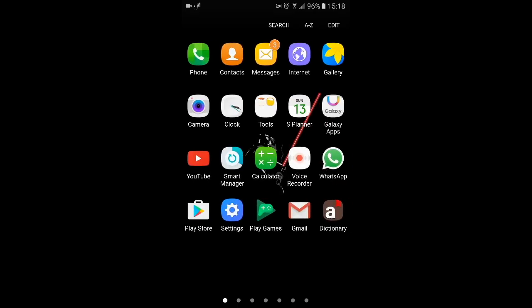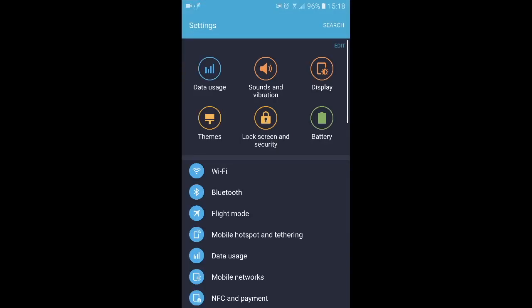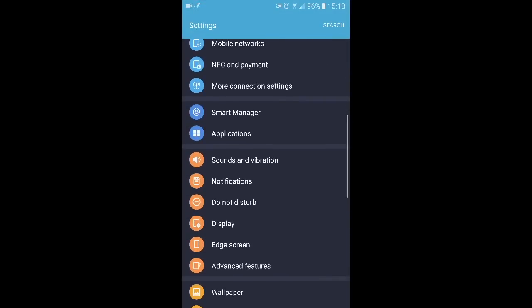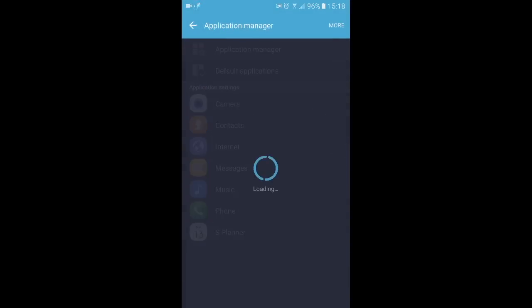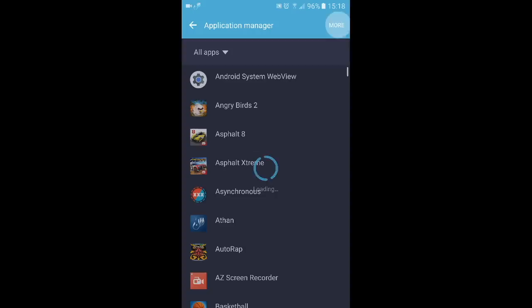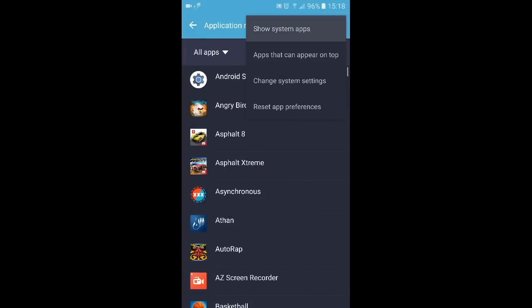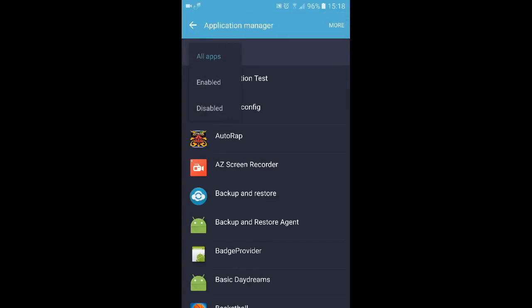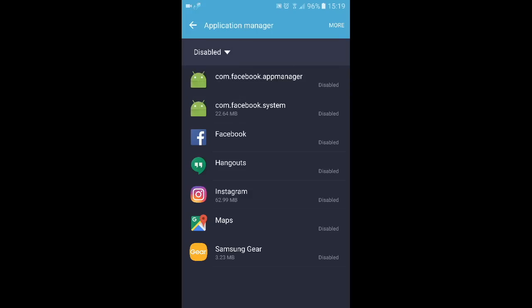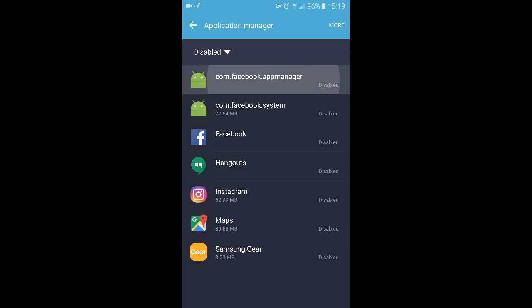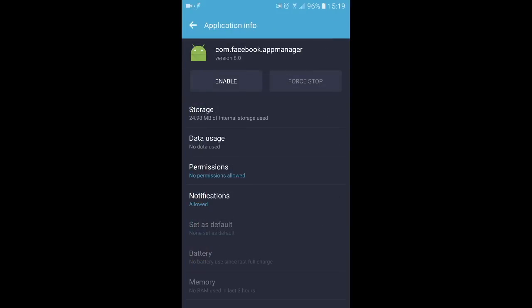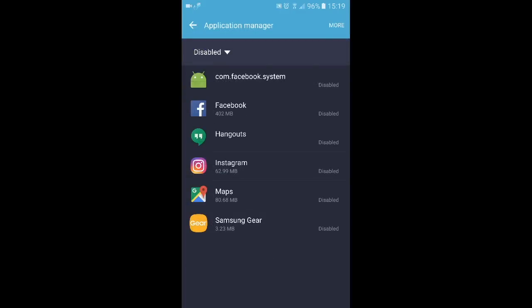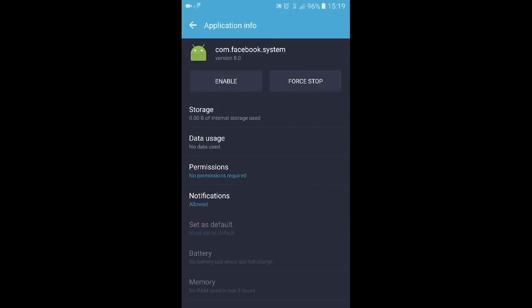In order to fix that, you have to go to Settings, then scroll down until you find Application Manager. Press More and Show System Apps, then press on Disabled. As you can see, these two — the Facebook App Manager — should be enabled, same goes for com.facebook.system.